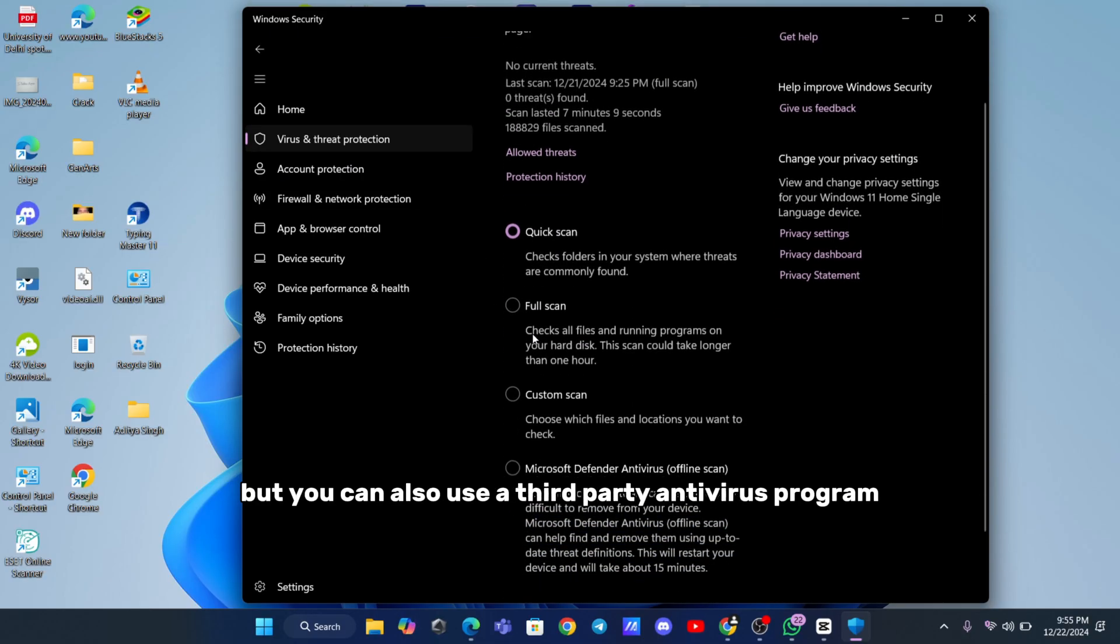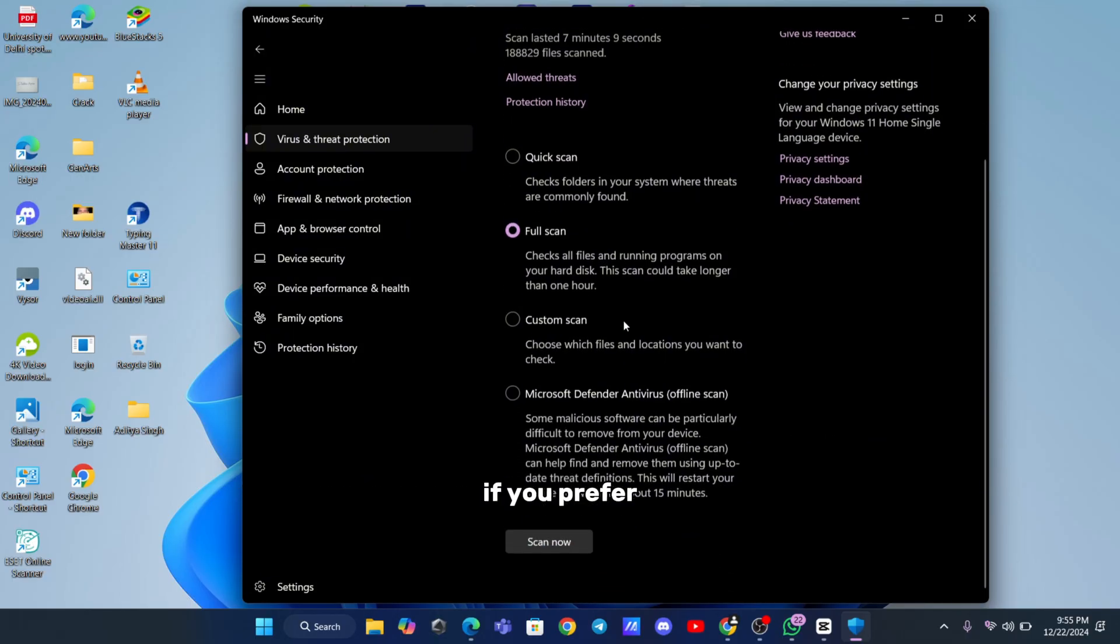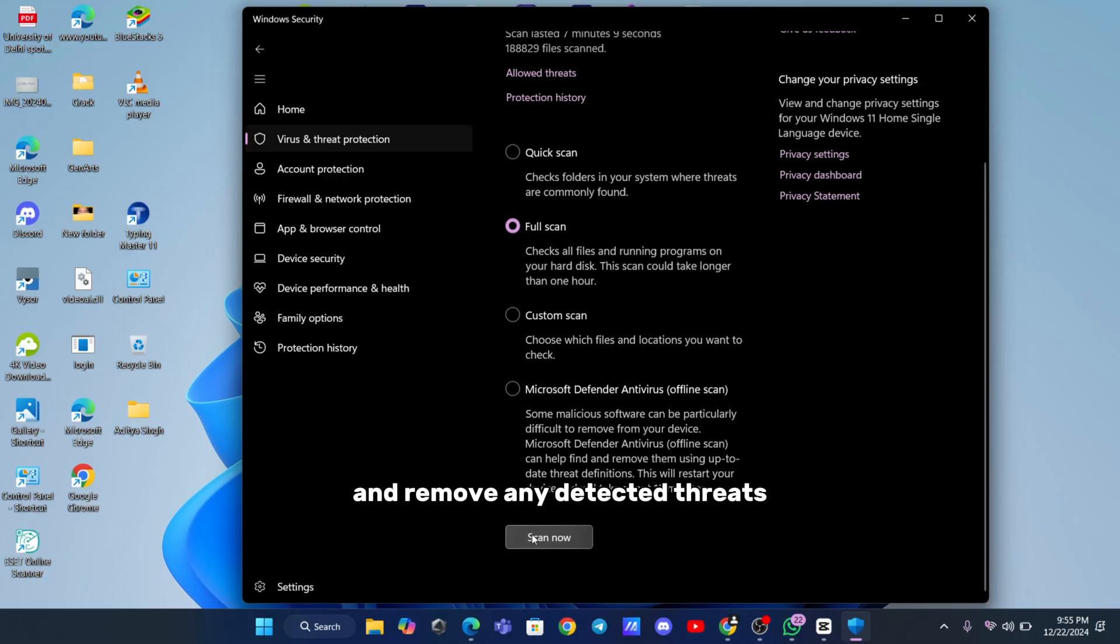Windows Defender is a good option for this, but you can also use a third-party antivirus program if you prefer. Make sure to run a complete system scan and remove any detected threats.